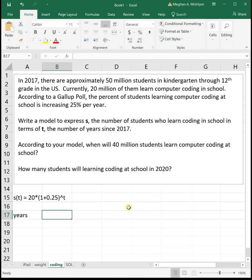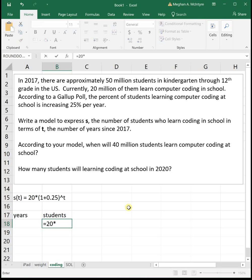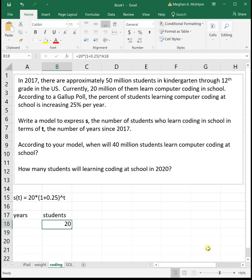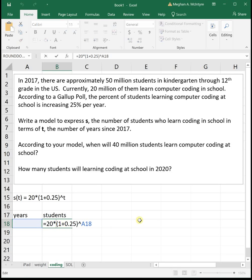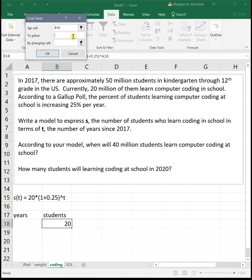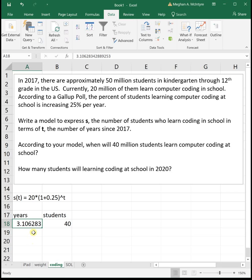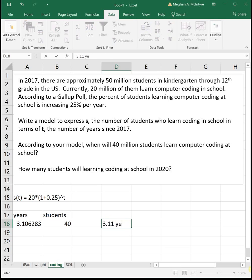Entering the model with columns for 'years' and 'students': the equation is 20 times (1 plus 0.25) raised to the years cell. The first question asks when there will be 40 million students learning coding. We know our output is 40 and we need to find the year — so this is a Goal Seek. Click the equation cell, go to Data > What If Analysis > Goal Seek, set it to 40 by changing the input cell. The result is 3.11 years since 2017.